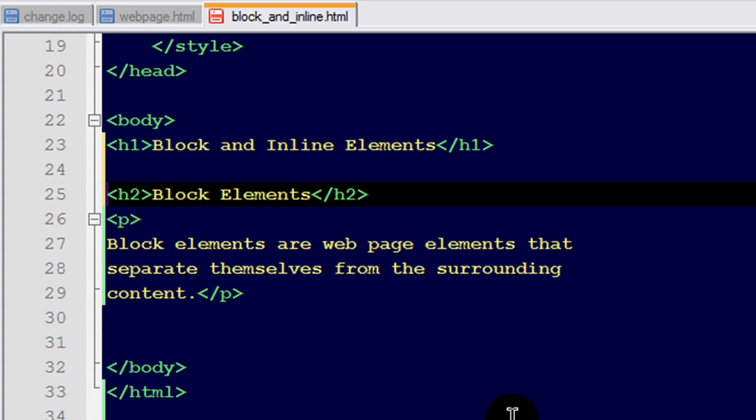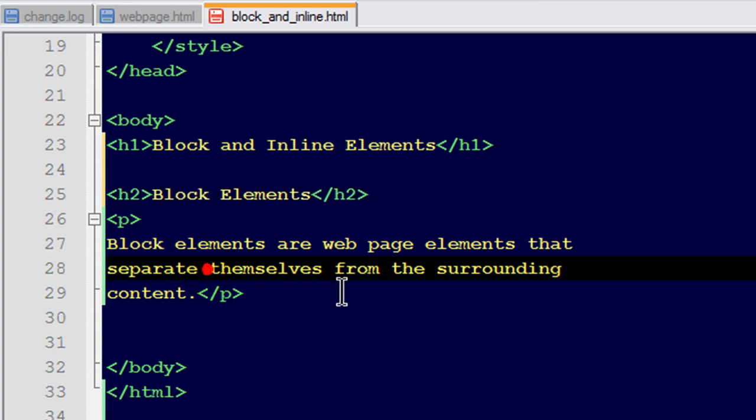Block elements separate themselves from the surrounding content. That's different than inline elements. For instance, watch this. If I put two inline elements side by side.